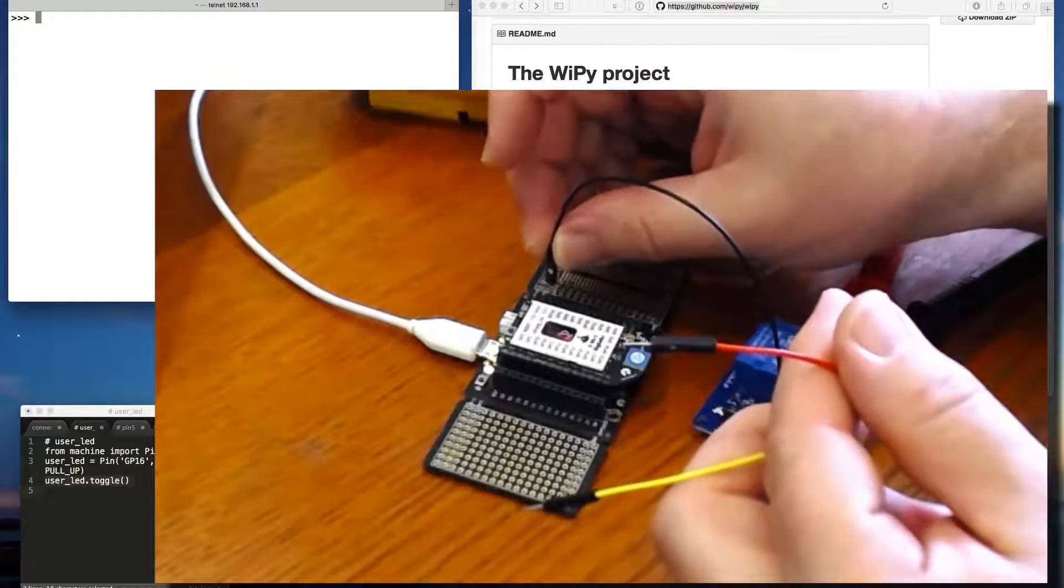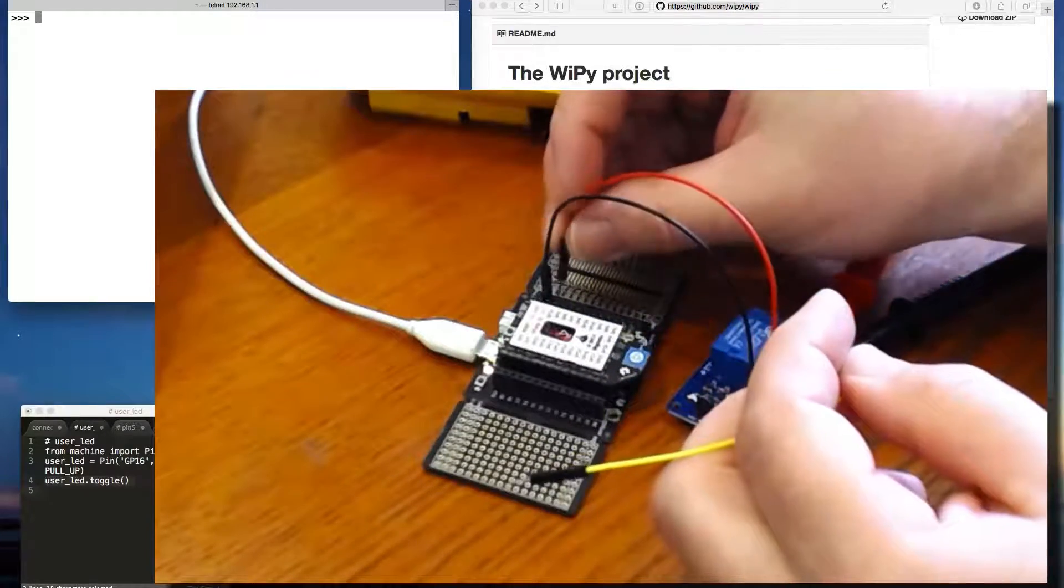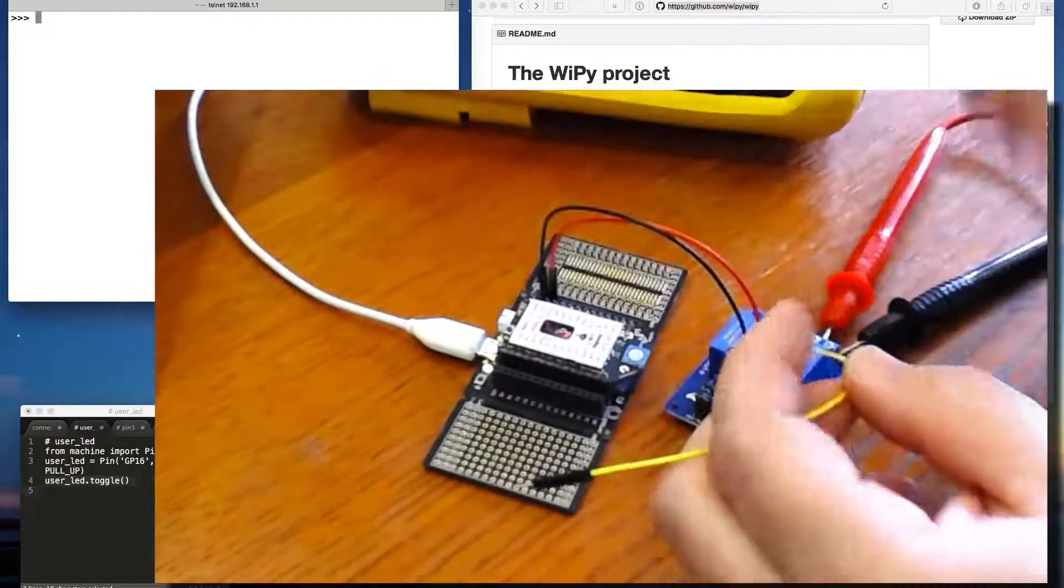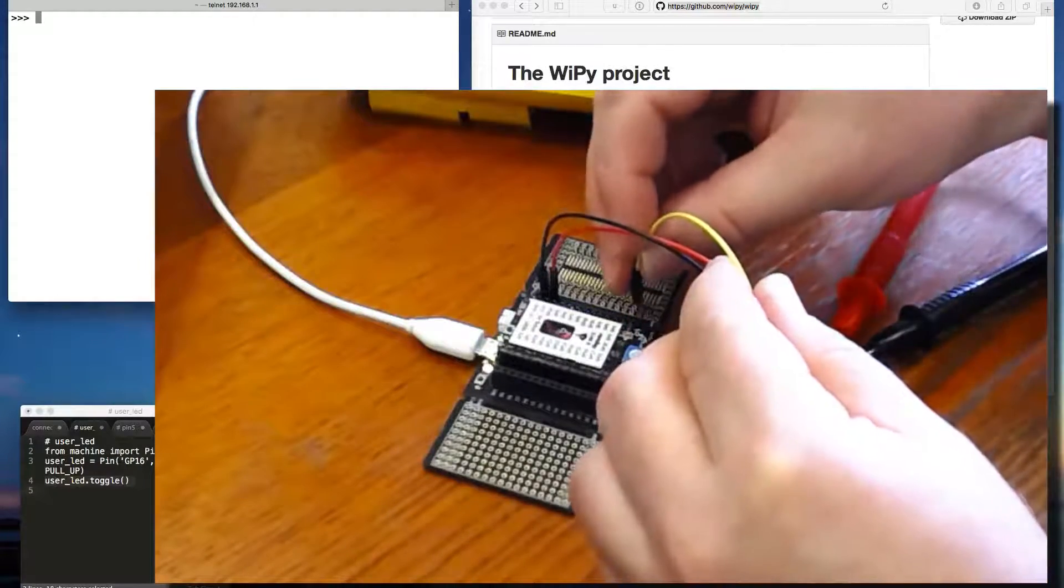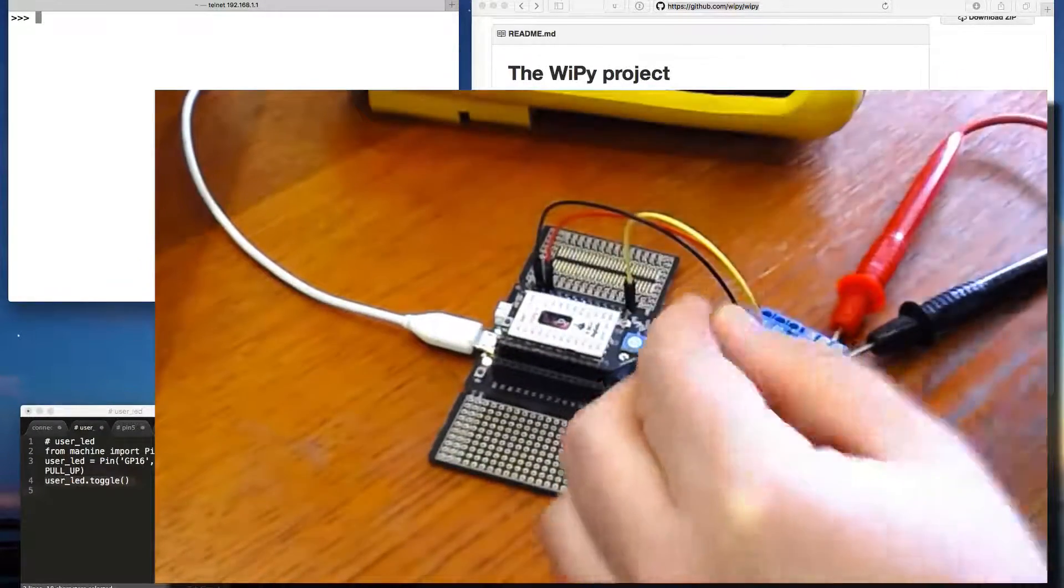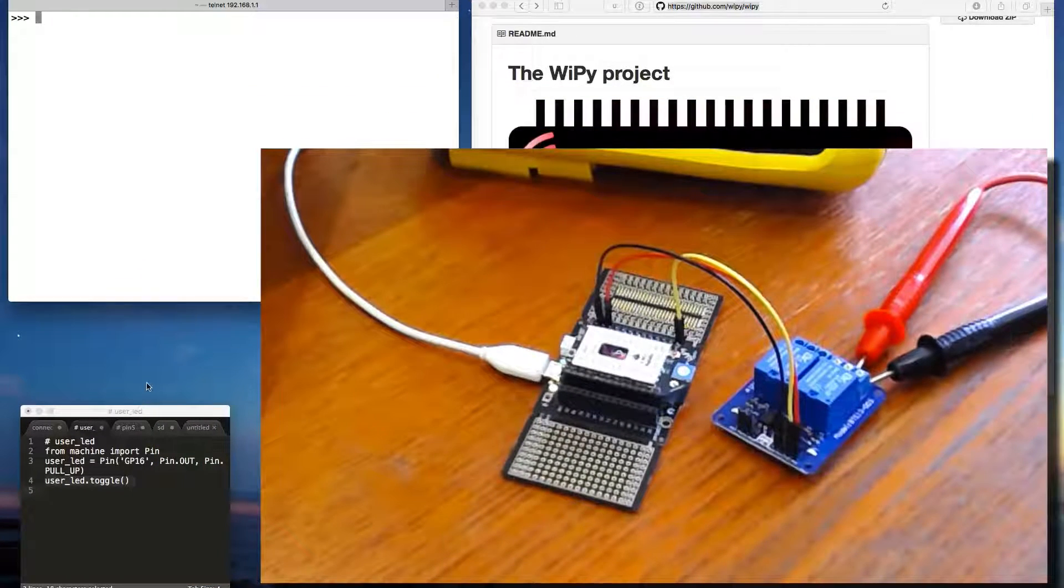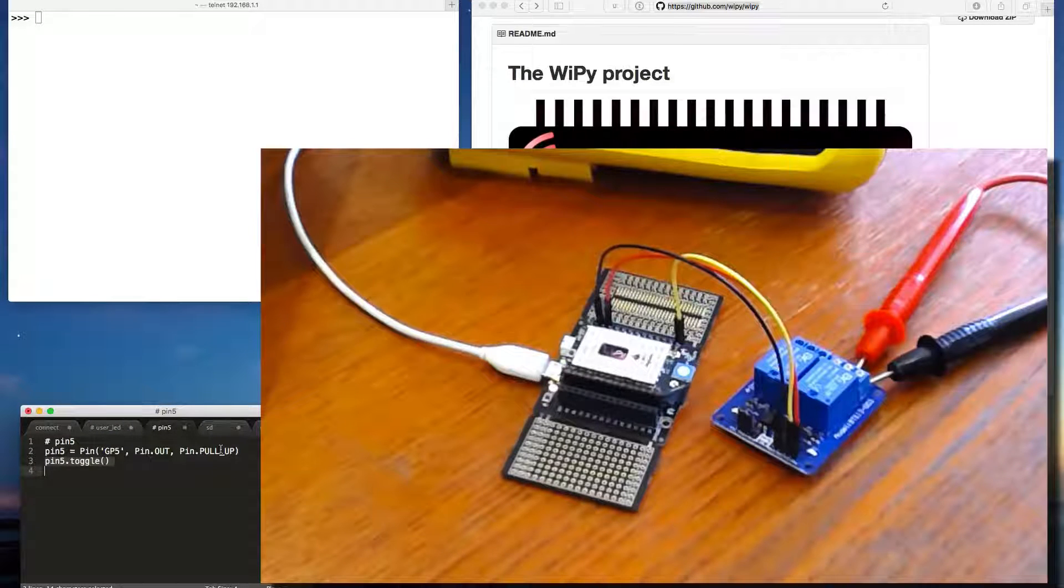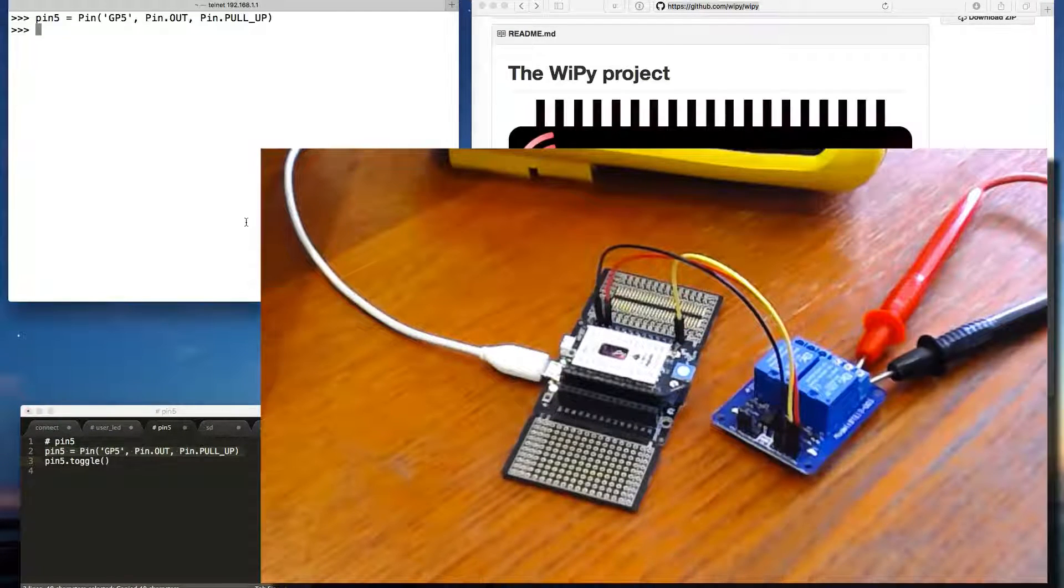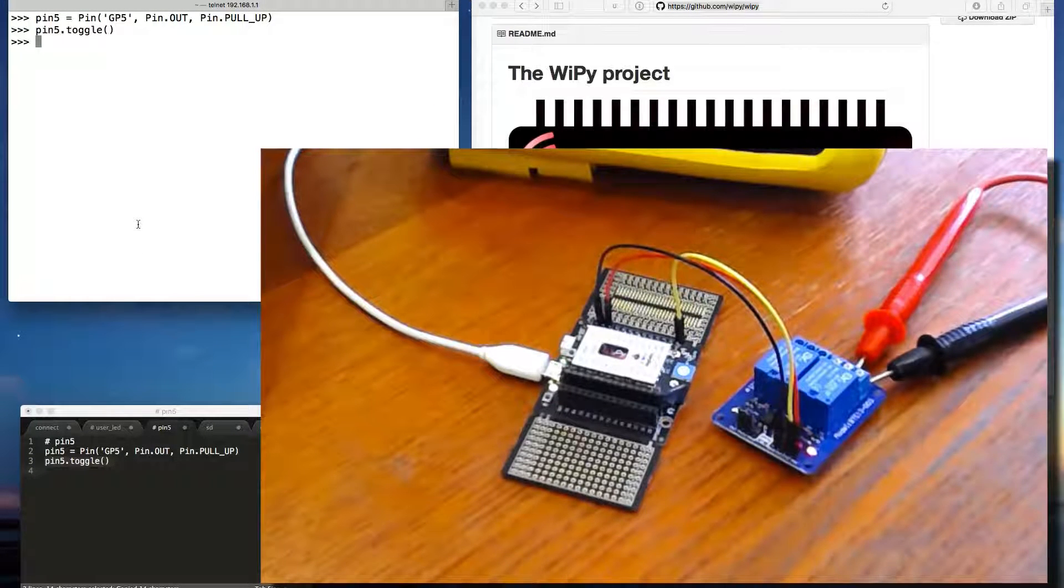So we'll put the ground in the ground. We put the 3.3 volts in there. And we put the pin in pin 5. Now, if we use pin 5. There you go. And toggle it. Ah! We have a beep.